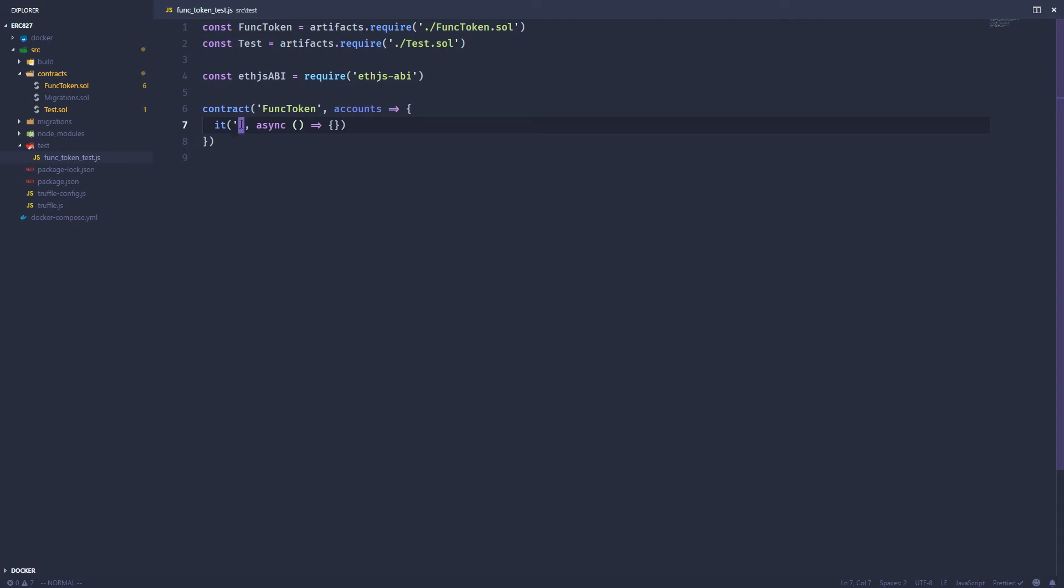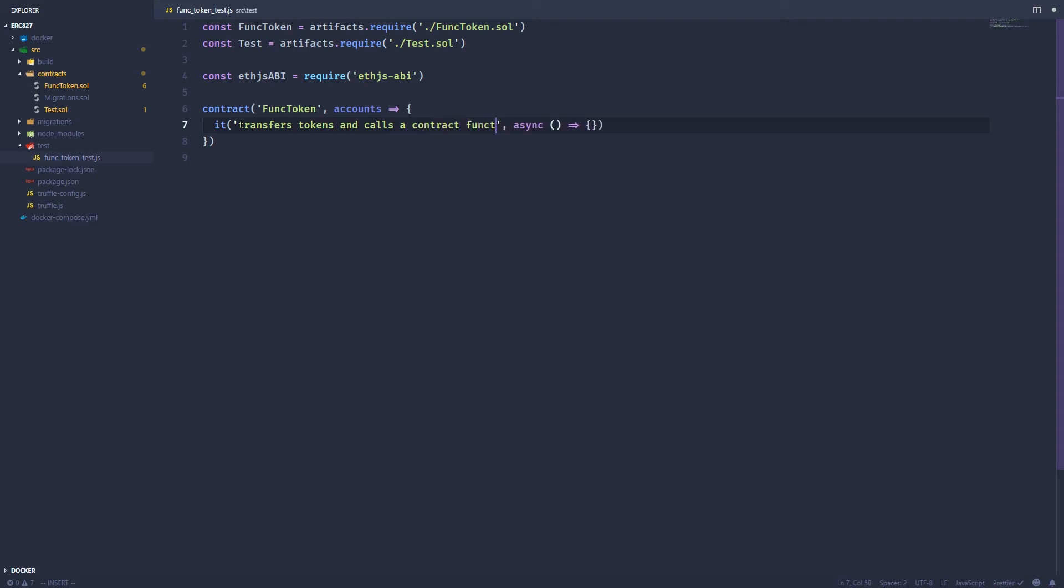And I'll show you what I'm going to use it for later. So all we're going to do first is create a test case. And so in this case, we want it to transfers tokens and calls a contract function.